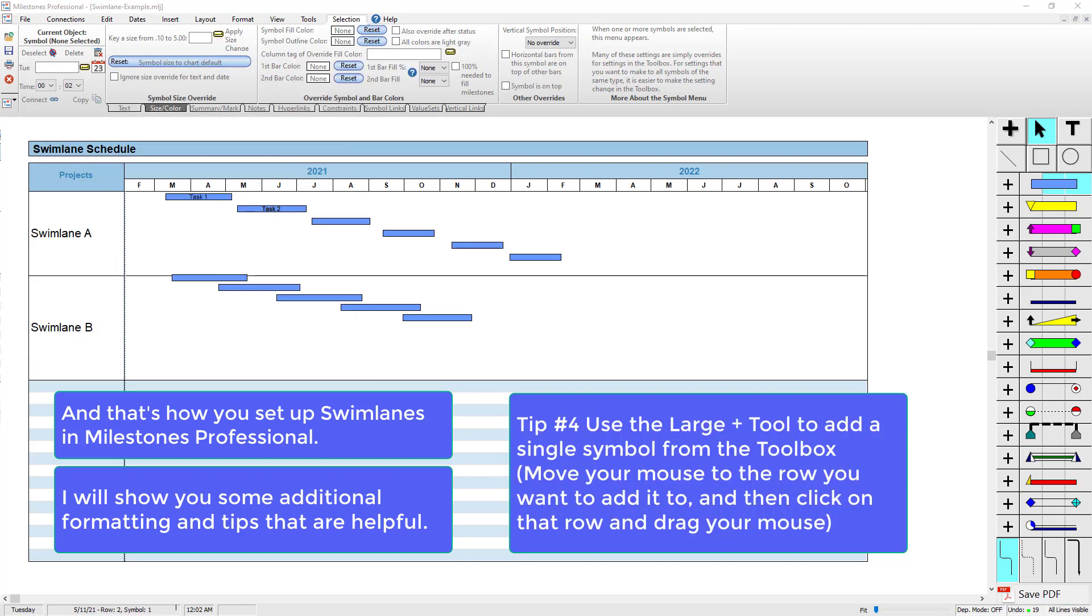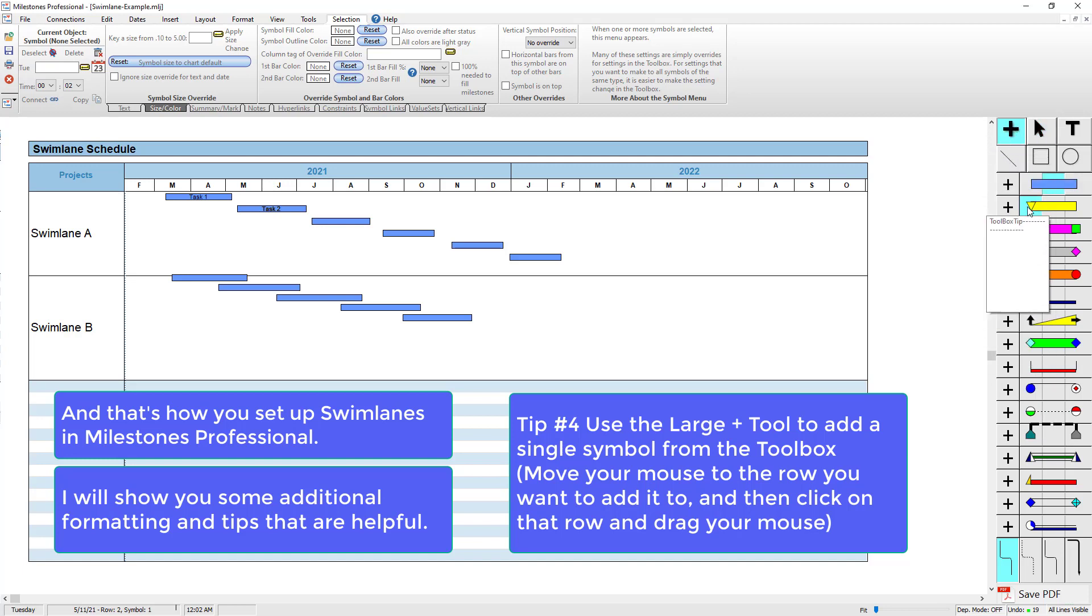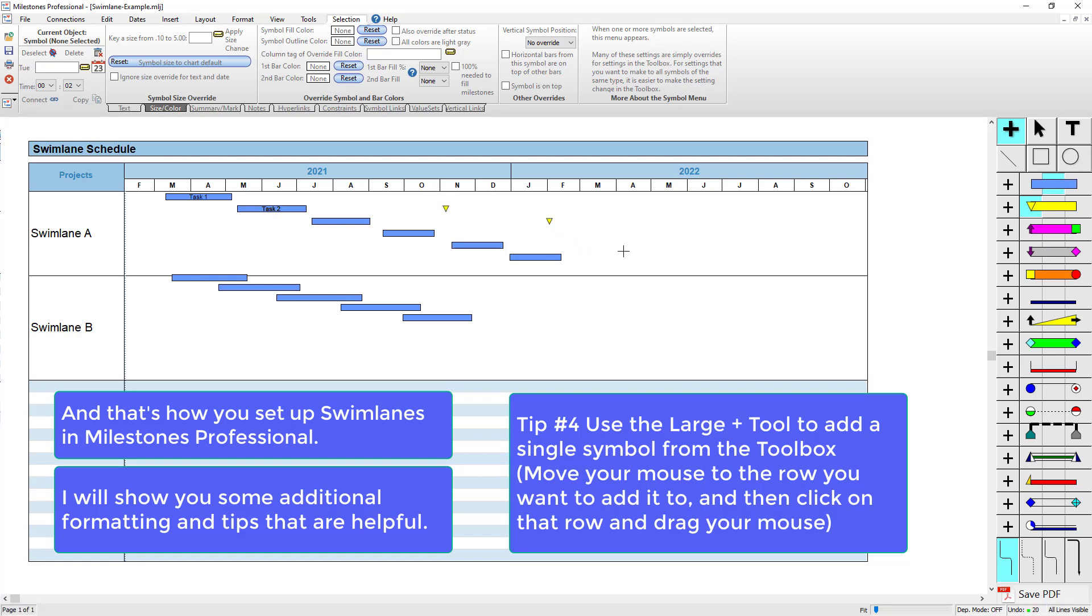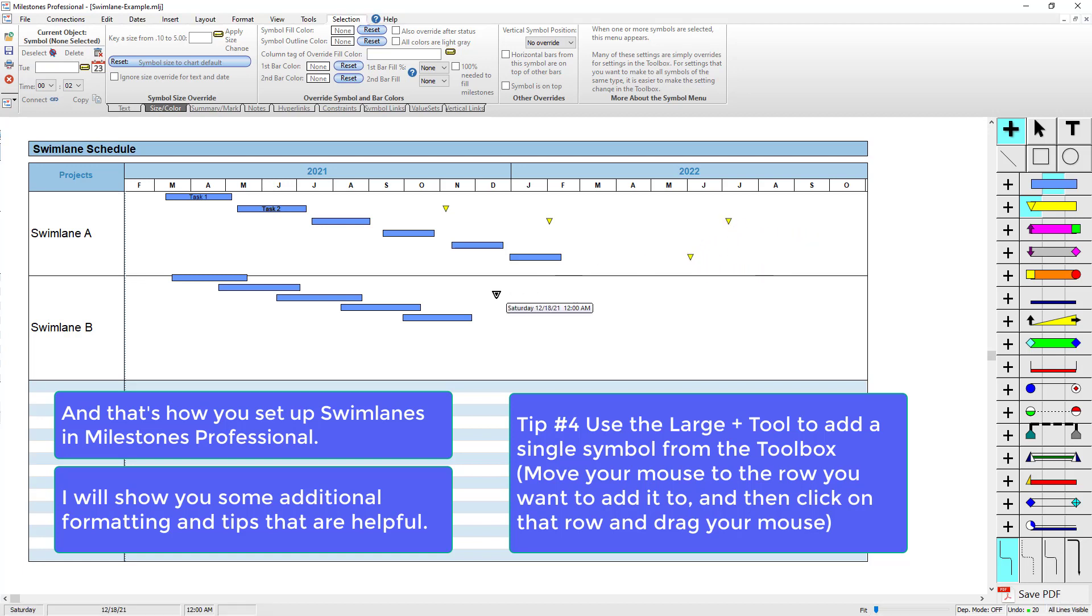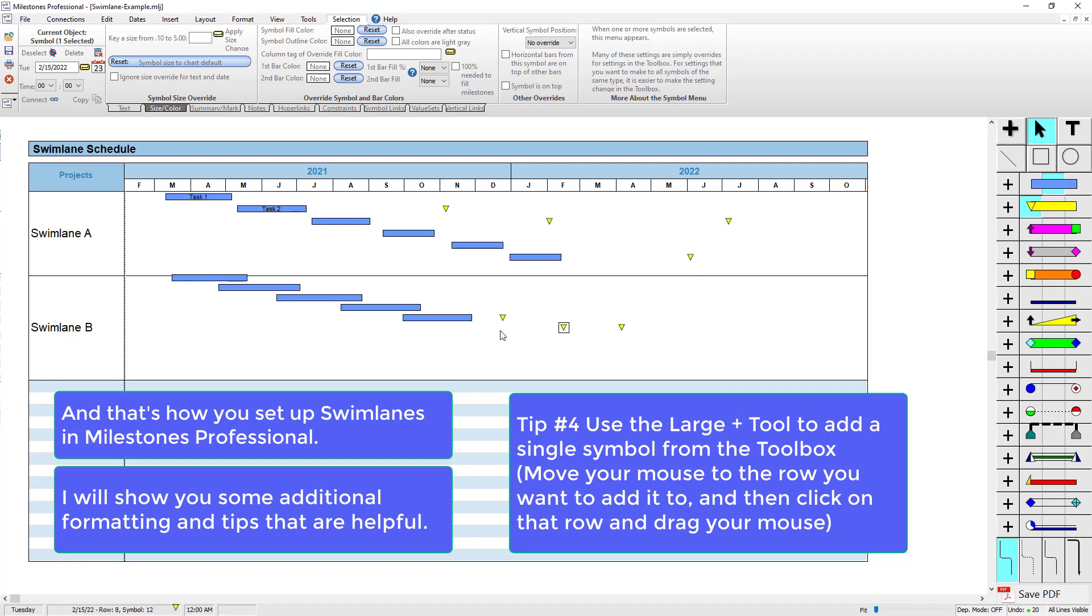You can also add just milestones to your swim lane. Use the large plus tool and select just a single symbol, then you can click on your swim lane and add it to your swim lane. You can also add it to your single row swim lane down here, and then hold Shift and press up or down on your keyboard to move those symbols around.